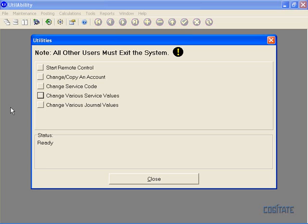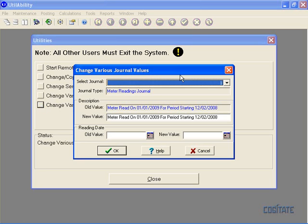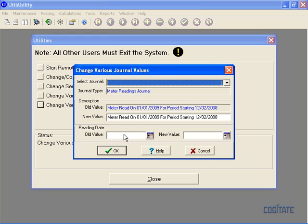Have you ever posted a receipt journal or calculated a journal or posted meter readings and realized you used the wrong date and you did not want to redo your whole journal? We have a new utility, Change Various Journal Values, that lets you change the description, the effective date, and or the due date if it's a calculation journal.